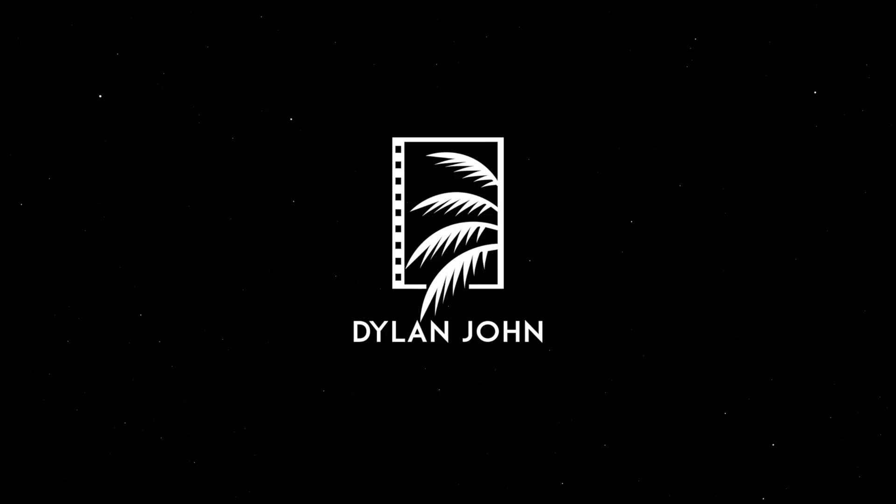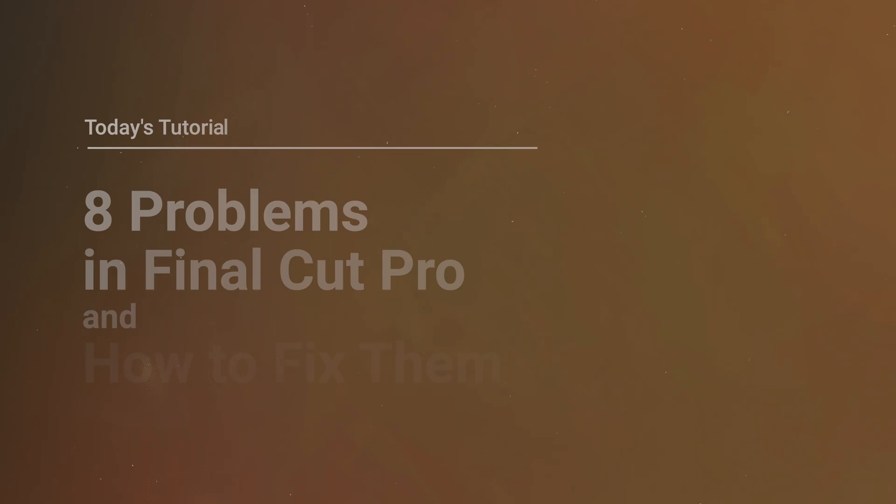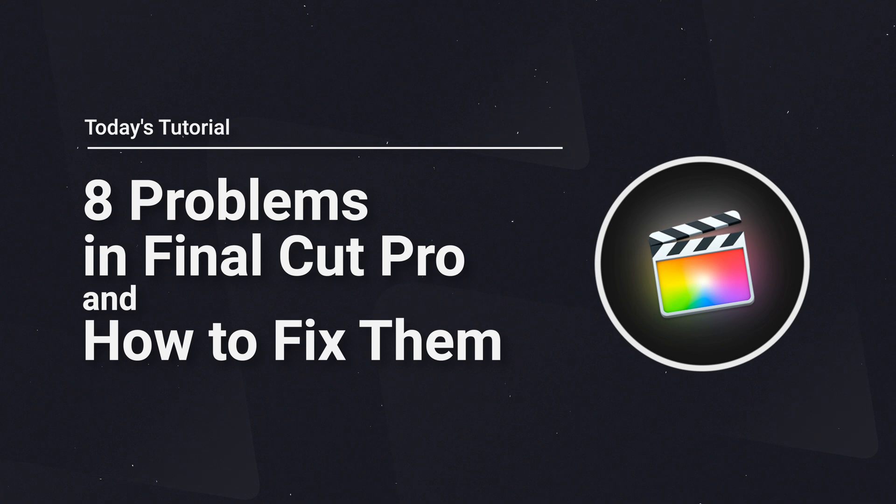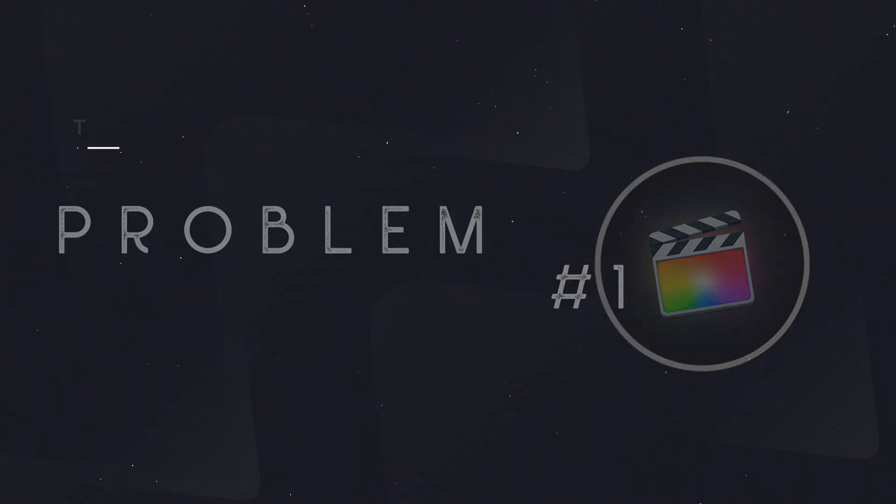It doesn't matter if you're a beginner editor or more advanced, you probably have ended up with some errors or problems or issues while editing. And if you haven't yet, there is a good chance that you will. Hey guys, my name is Dylan and today we're going to jump right into it.